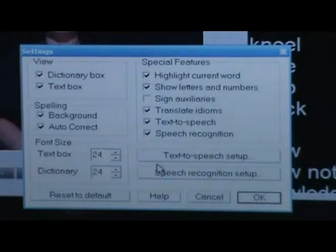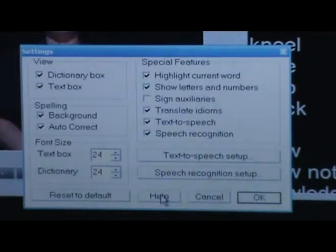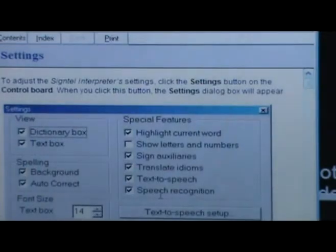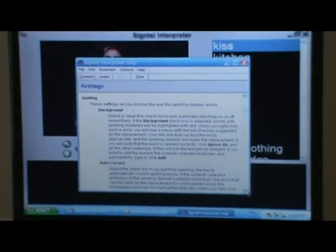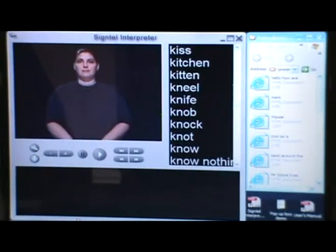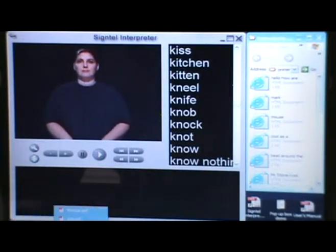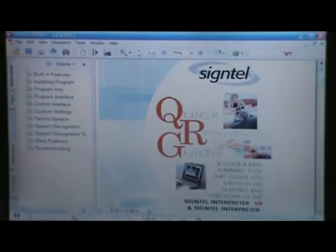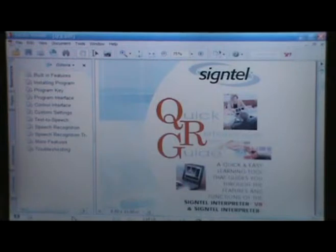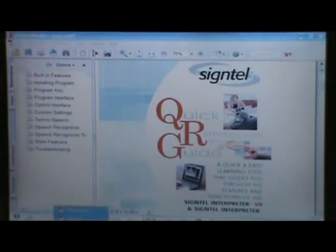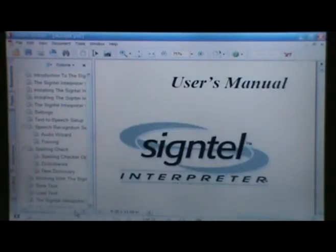Setup of text to speech and speech recognition setup is there as well. One other important feature is on-screen support if you have a question — it's there to help. We click on it and can find out and read whatever is necessary. The Silent Interpreter also comes with a quick reference guide and a user's manual. Here on the screen is the quick reference guide, and you can go through it and find whatever you need. You also have a CTL Interpreter manual, where you can go through the various subjects and find your needs right there.